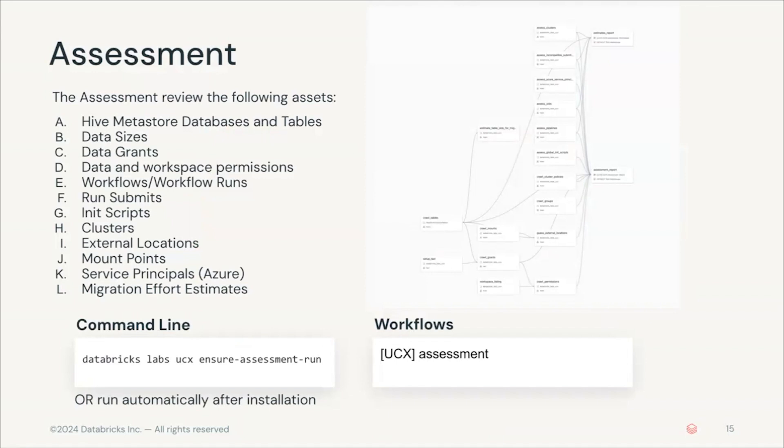These assets include your databases, tables, workflows, jobs, init scripts, external locations, service principals, and much more.